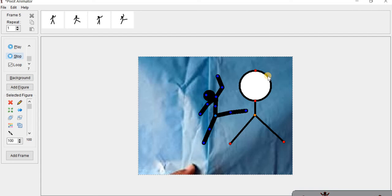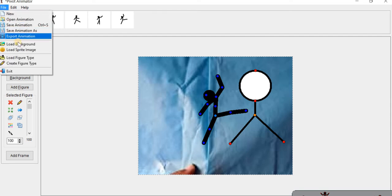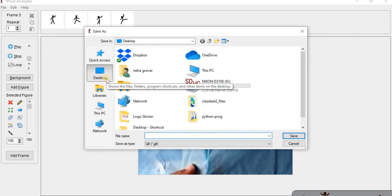Next is the color reduction feature. First of all, what is the color reduction feature? The color reduction feature in Pivot Animator can be used to improve the quality of a GIF and also reduce its file size. You can also change the available colors manually. To use it, click on Export Animation.